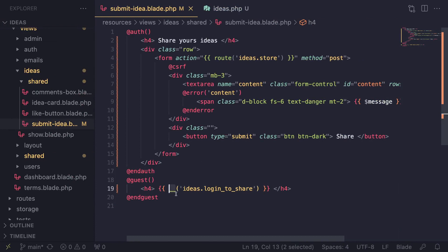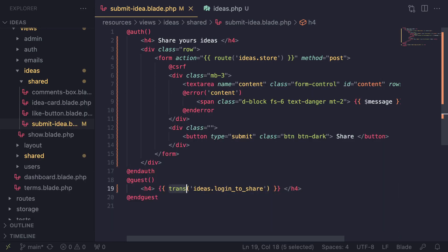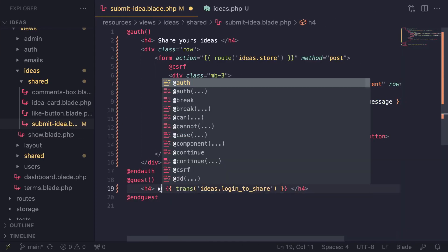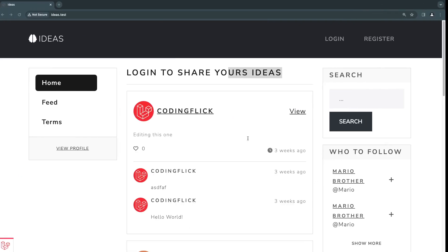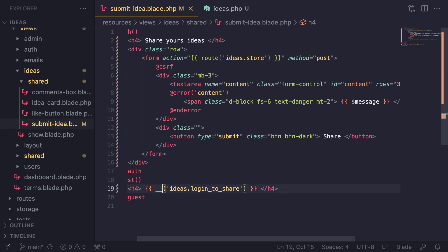Before we continue, there are a few other ways of loading your translations. I showed you the double underscore __(). You can also use a method called trans(), which does the exact same thing — as a matter of fact, __() calls trans() internally. And then there is another way using a blade directive @lang(). Again, does the exact same thing — you just pass it the key. It's up to you which one you use. The lang and trans are a bit more descriptive, so you immediately know they refer to translation.